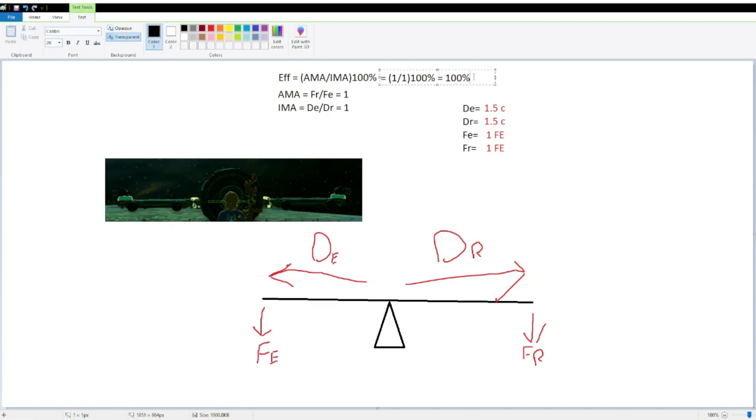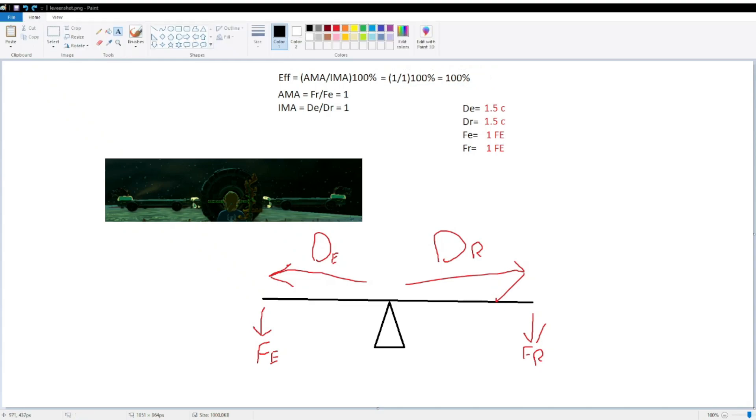But, now that we know our efficiency is 100%, we can actually use this to find a myriad of different distance of efforts, and distance of resistances, and forces of effort, and forces of resistance. Now that we know that pretty much all of our systems within Tears of the Kingdom is going to be 100% efficient, we can use that information to calculate a bunch of hypothetical scenarios.